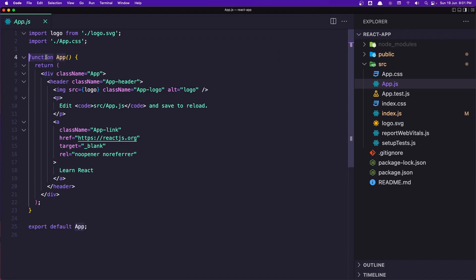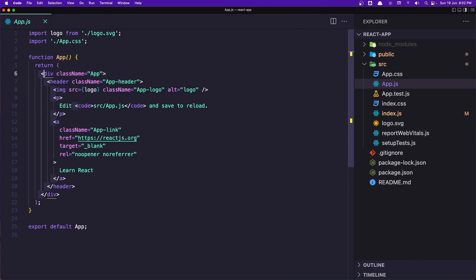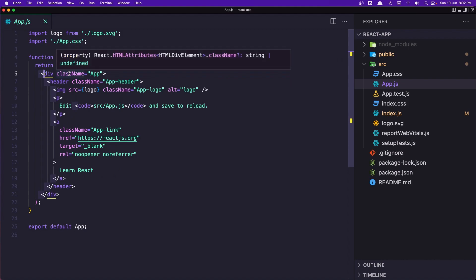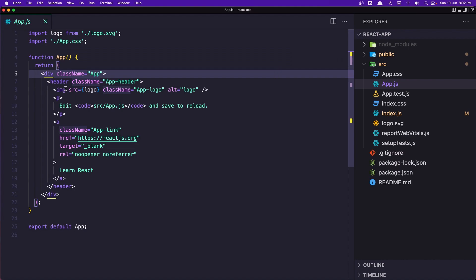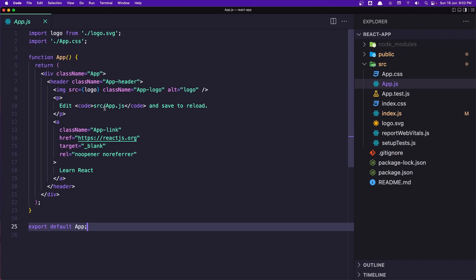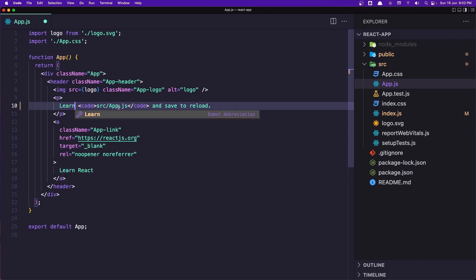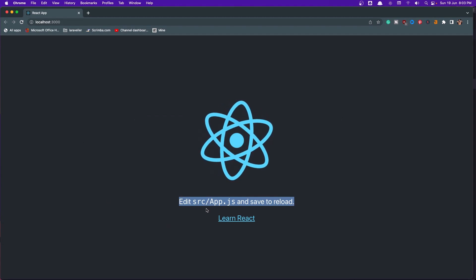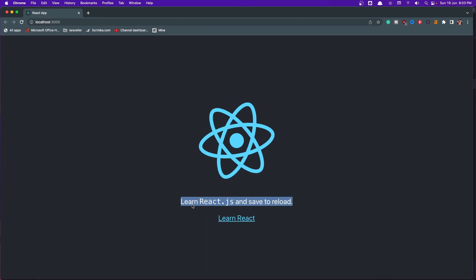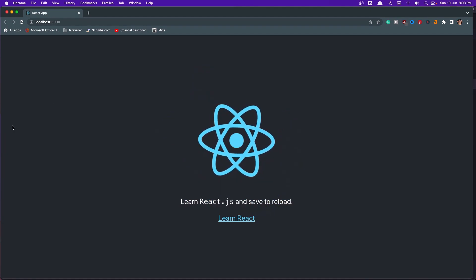Here we have function App, and this function returns HTML-like code — the div, header, image, and so on. You can see we don't use 'class' but 'className.' Also in the image tag we have curly braces with the logo variable, which is the logo we imported. At the bottom is export default App. If I make a change — say, 'Learn React' — save it, and come back to the browser, we can see it's immediately updated.